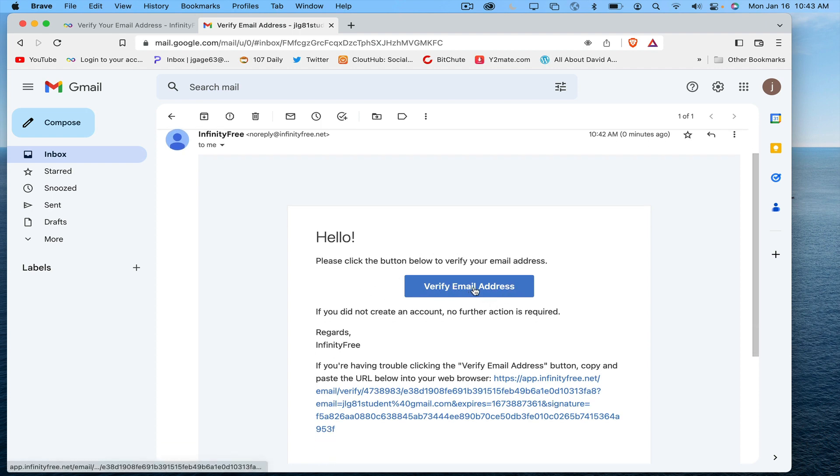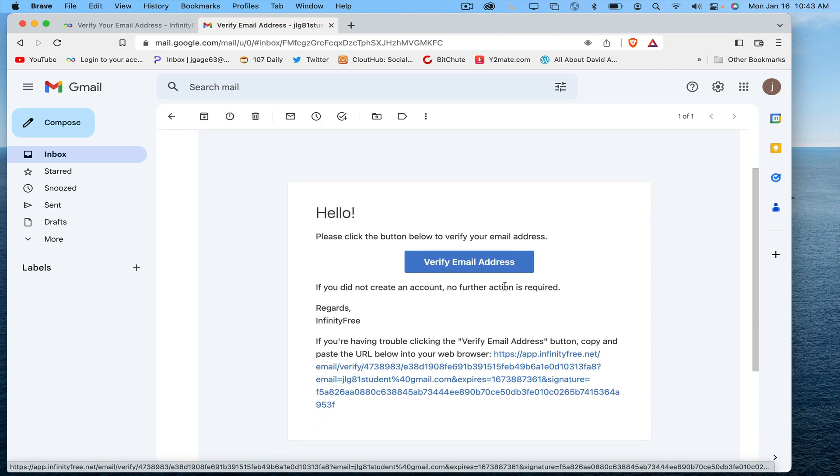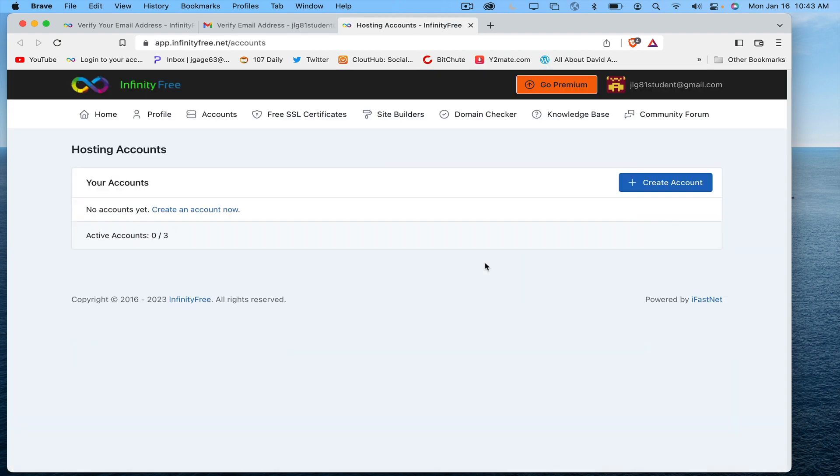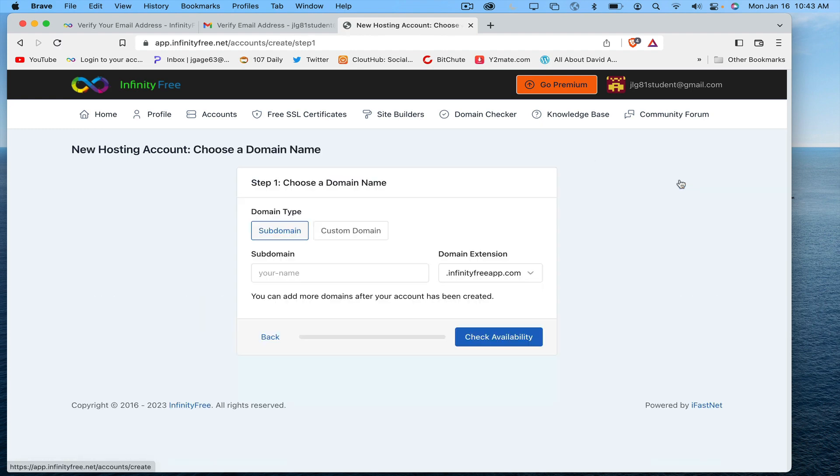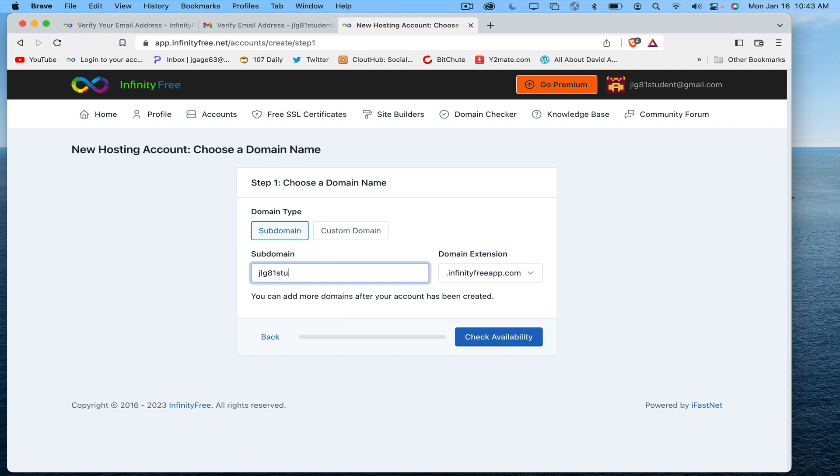I am going to create an account. Create a subdomain. I'm going to put the first part of my email address here. And you can select a domain. I'm going to go ahead and use the default one. It's going to check to see if this has been used before. I'm going to go ahead and check availability.